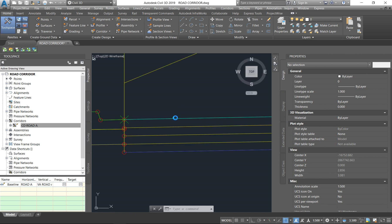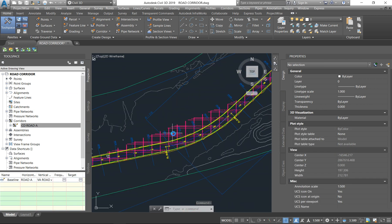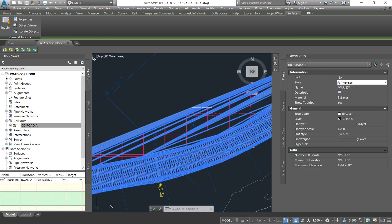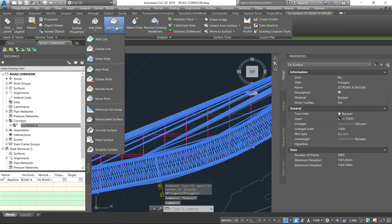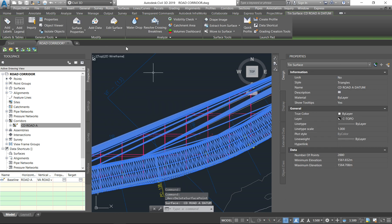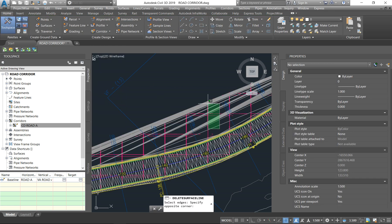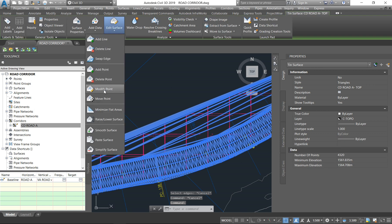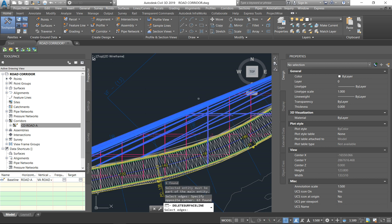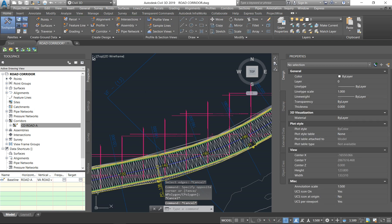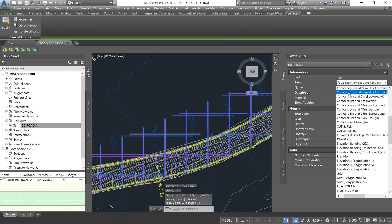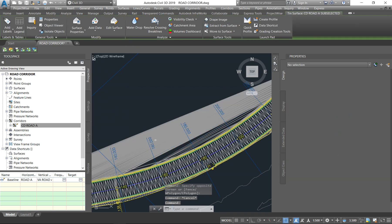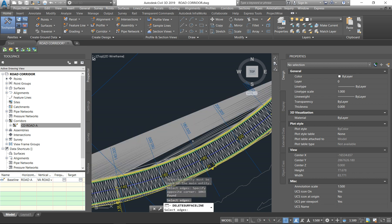The corridor has rebuilt and you can see all the surfaces are now showing in grid style. I'm going to change them all to triangles so I can identify and delete points that are triangulating incorrectly — because if you leave those in, you'll get wrong quantities for your road.